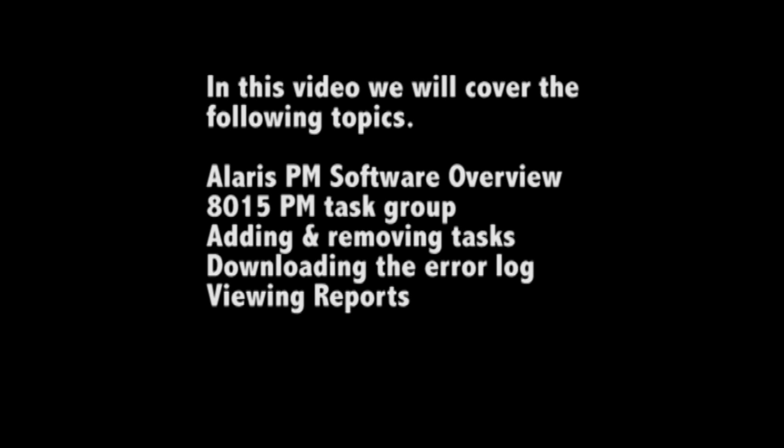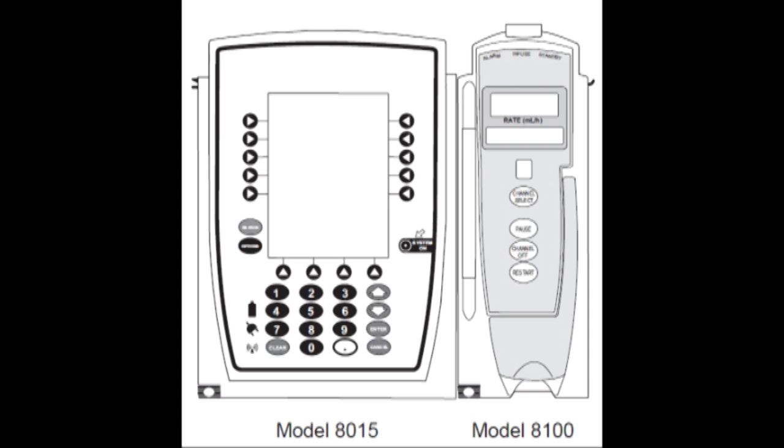We will look at the Alaris software, the task groups for doing a PM, adding and removing tasks, downloading the error log and viewing reports.